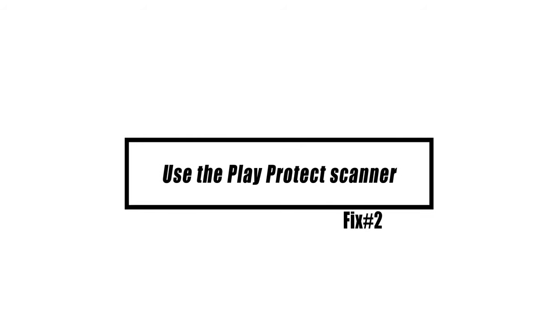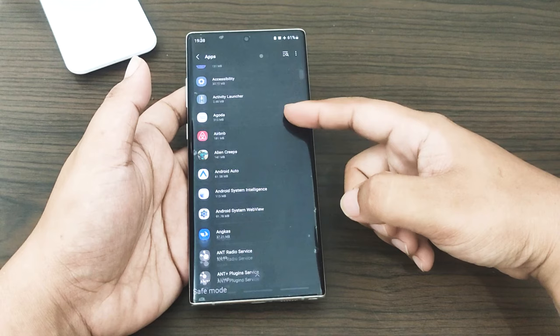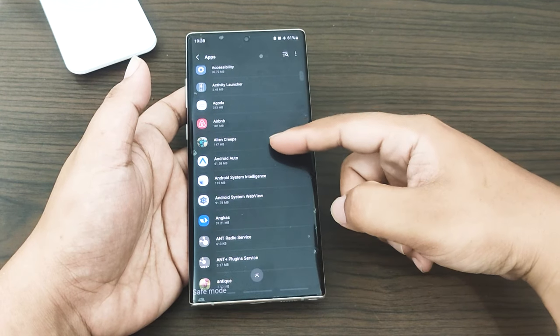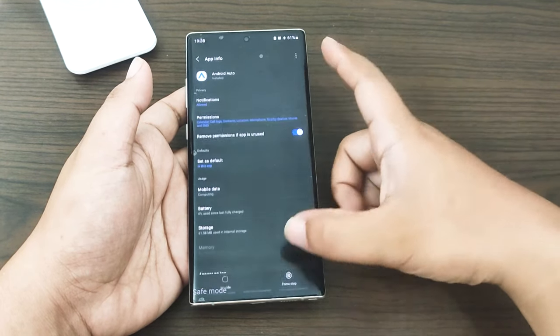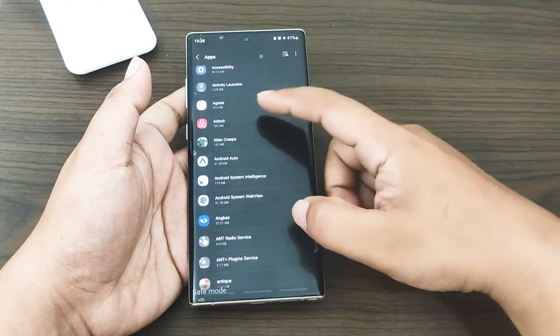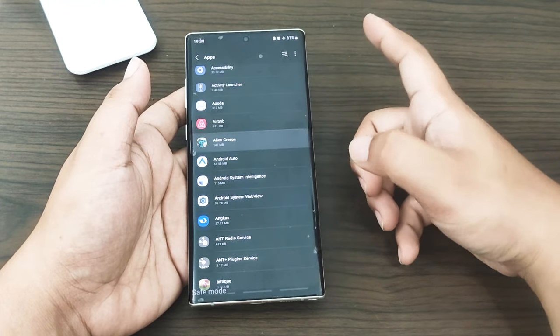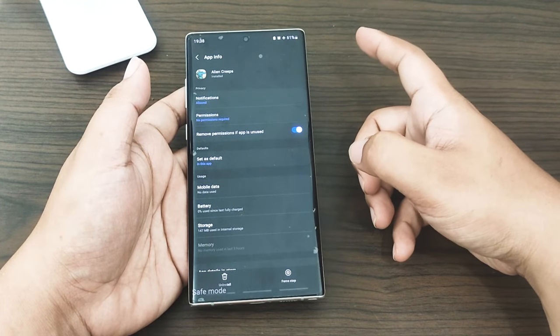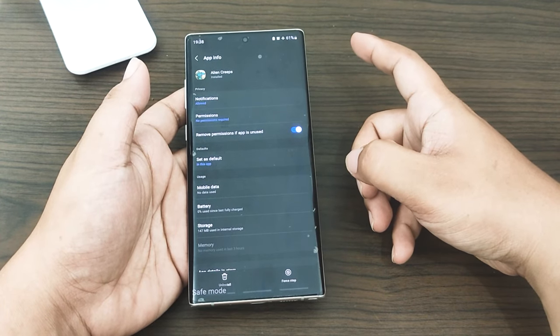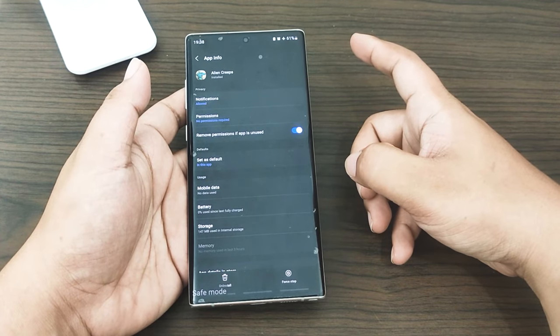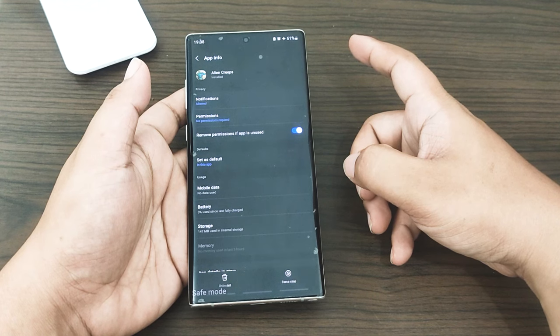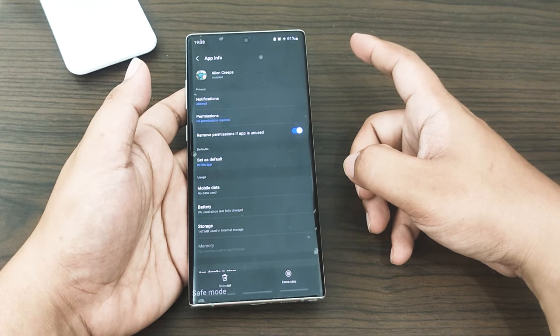Scanning an Android smartphone for potential dangers is one of the ways that Google protects users' devices from being compromised by malicious software. Be careful to utilize it as a backup method in the event that you cannot locate the infection on your device.